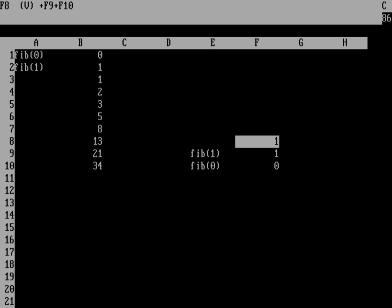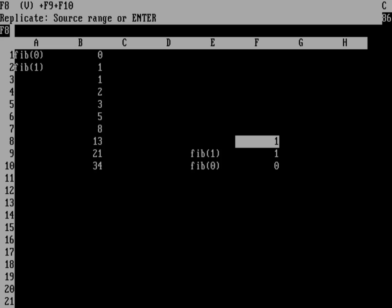And so that's one. And let's go ahead and replicate that. So we'll slash and then R to replicate. So we're going to start from F8. Let's hit enter on that. And we're going to go all the way up to F1 dot dot dot F7. Hit return.